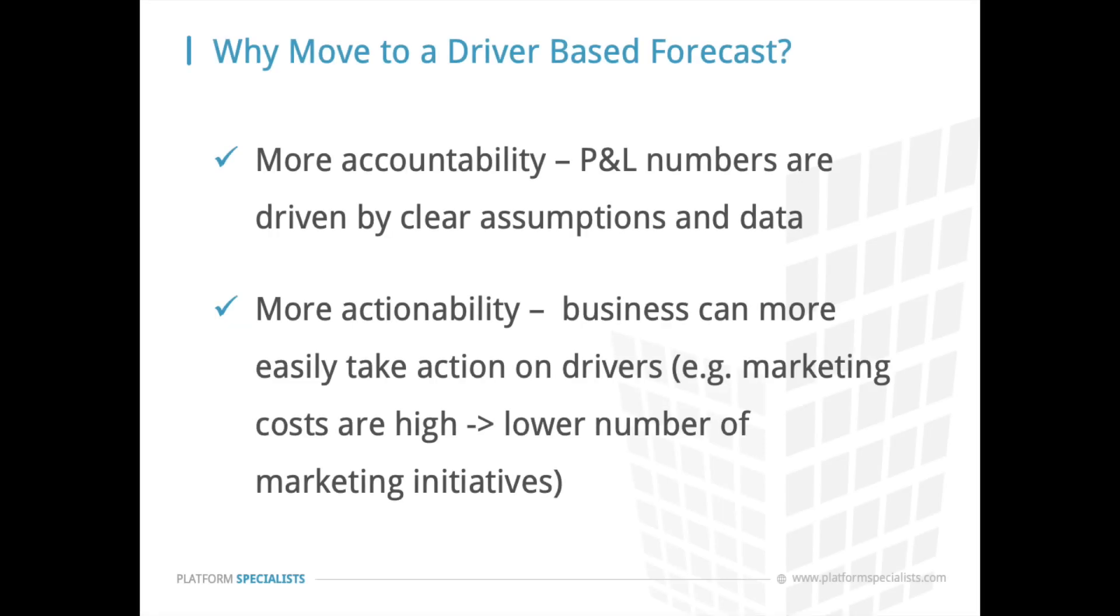To wrap up our video, let's mention why an organization would move to a driver-based forecast. First is more accountability. P&L numbers are driven by clear assumptions and data, which means we can easily track the details of our forecasted figures. Second, more actionability. Businesses can more easily take action on drivers. If we go back to our marketing example, if marketing costs are too high, we can go to our driver-based forecast and change the number of initiatives.